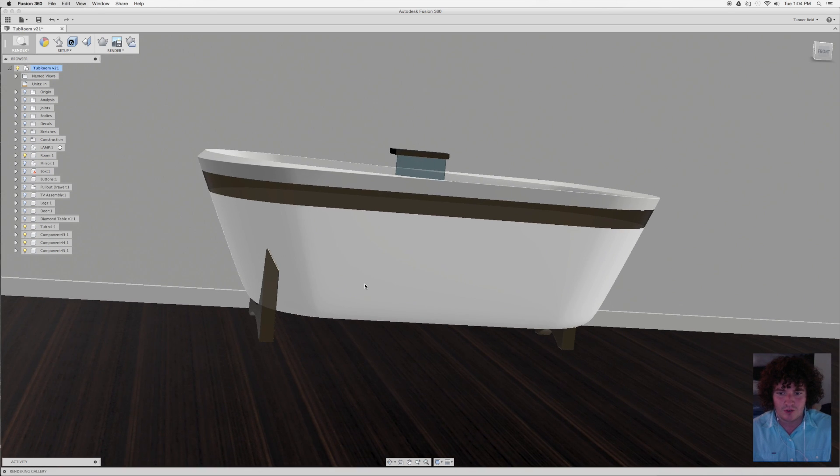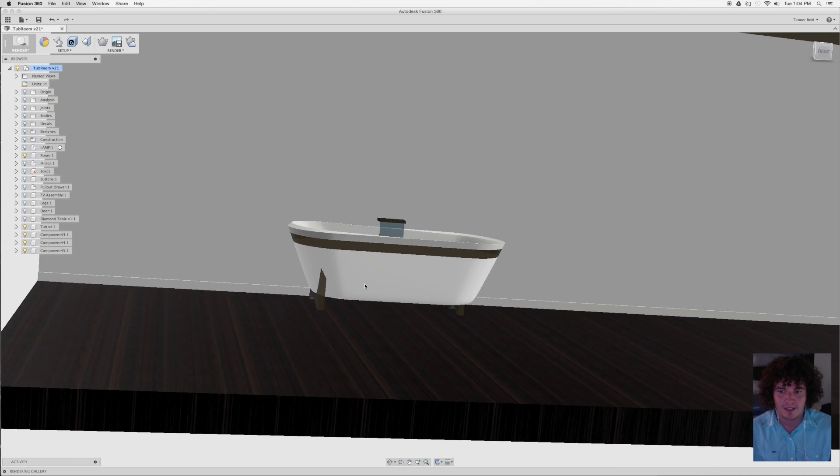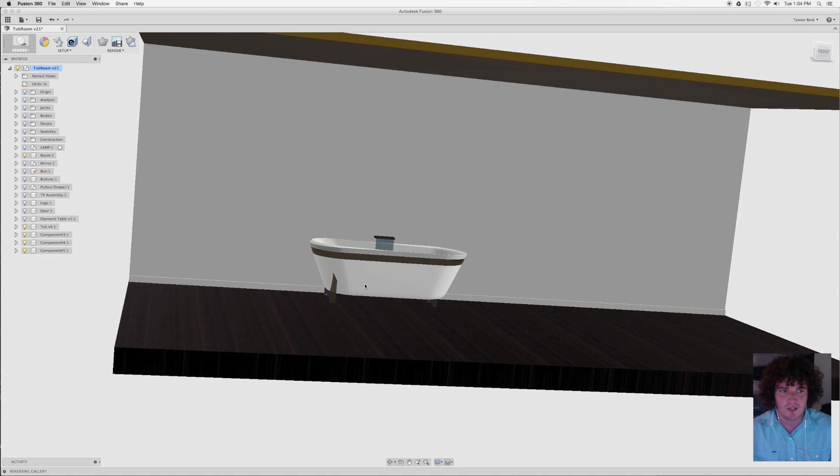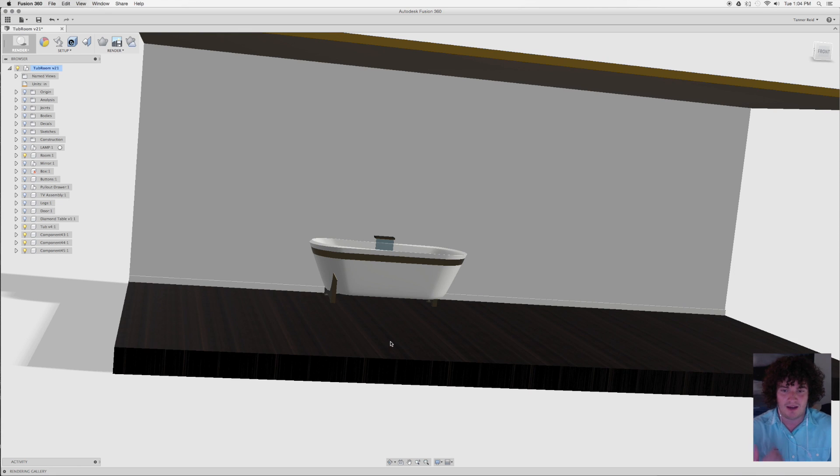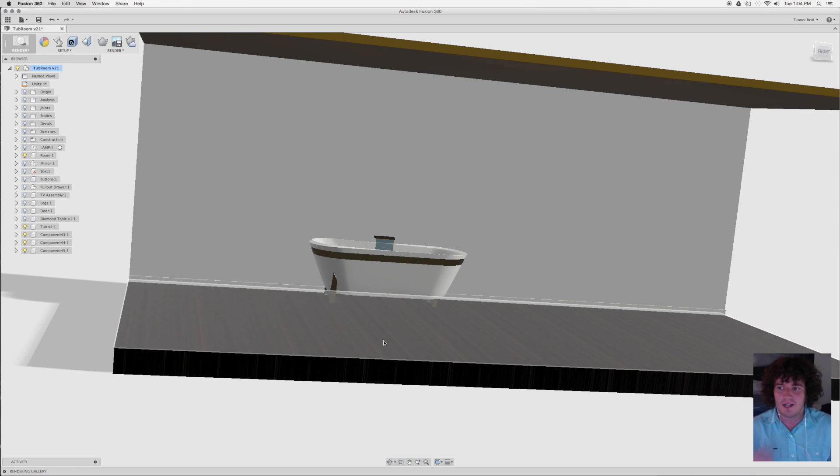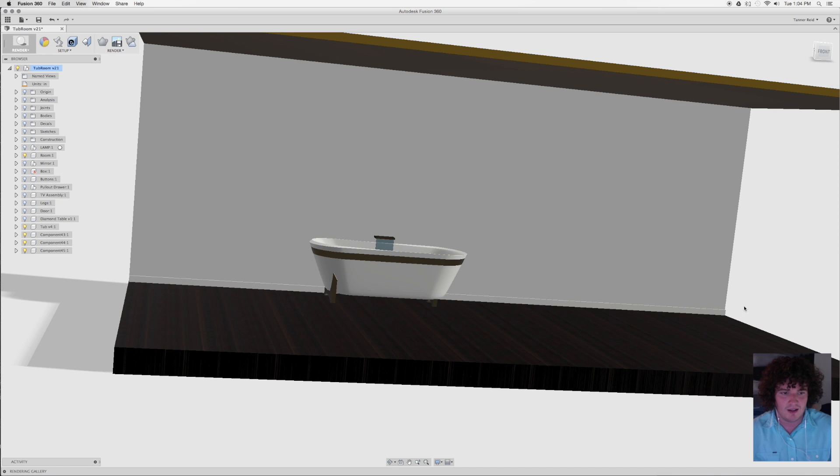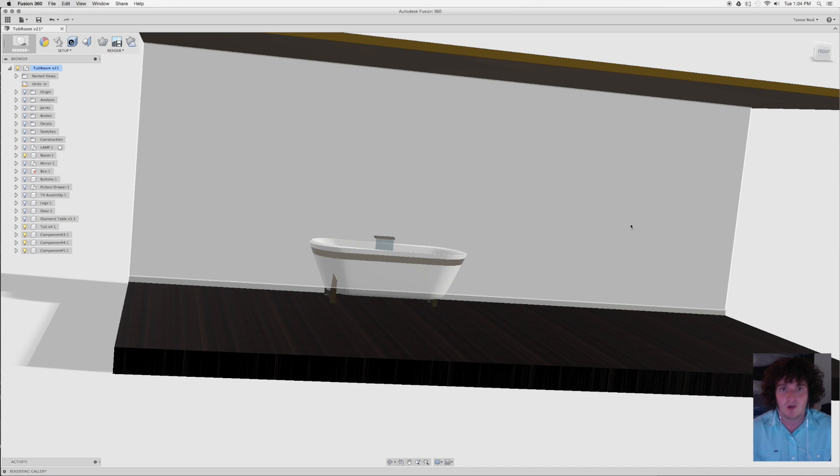This room is basically just three or four different boxes that I've put into the environment, built it off the bathtub. We've got a floor that's got some hardwood going across it, we've got some white baseboard.